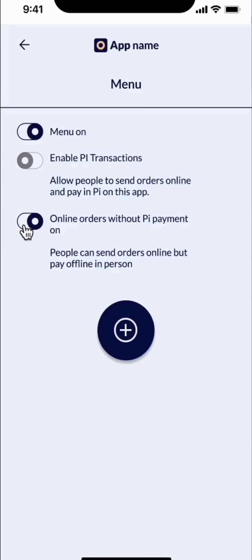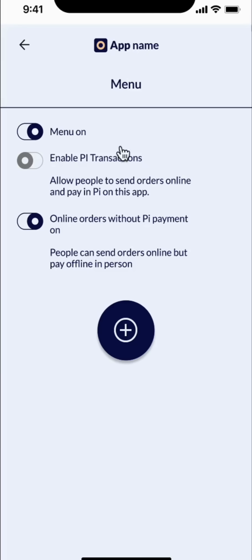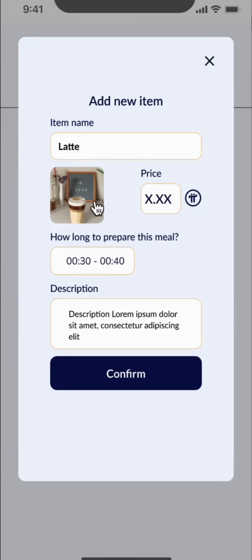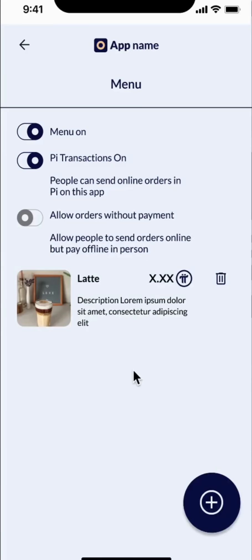Or I can also allow Pioneers to put in their orders on the app, but come and pay Pi in person later. I want to add an item to my menu. It's going to be a latte with a nice picture, price in Pi, how long it takes to prepare the meal, and a description. And there is my item.